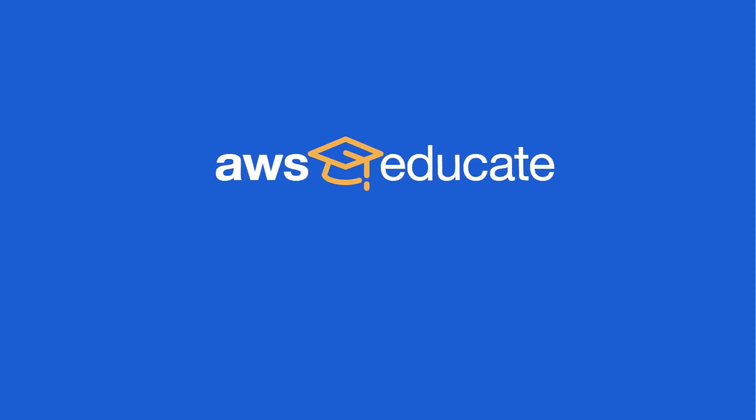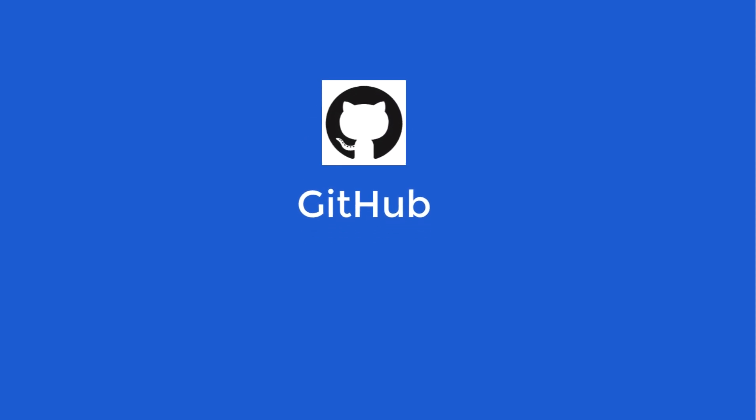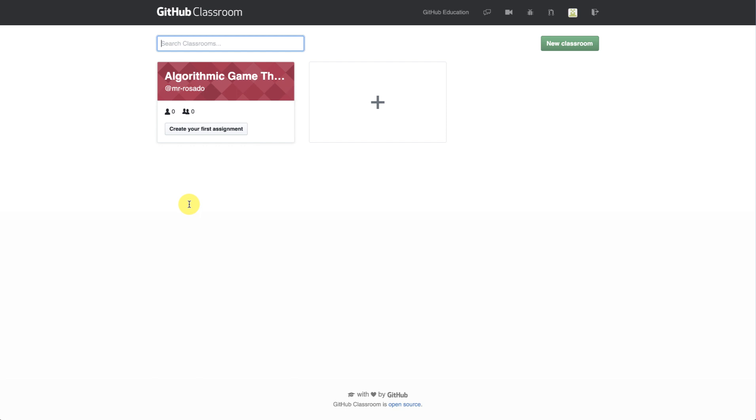From here, we'll exclusively follow the student as they progress through their assignment on AWS Educate. They'll log in to AWS Educate, go to their classroom, and eventually move to AWS Cloud9 where they'll work on their project. After they've finished, they'll upload their code onto GitHub so that a teacher can review. To begin, let's start within the GitHub Classroom dashboard.